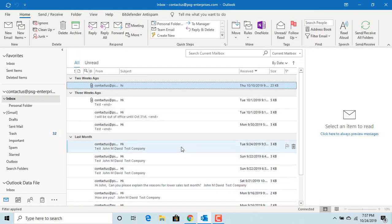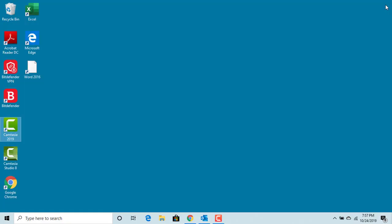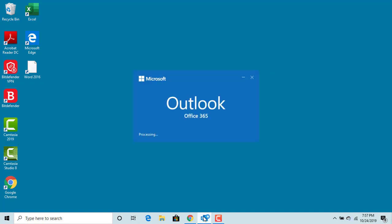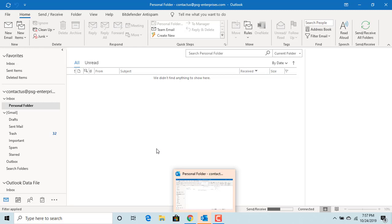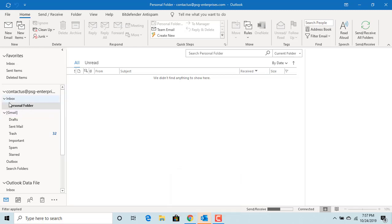Close and start the Outlook again. You can see Outlook opens Personal folder.